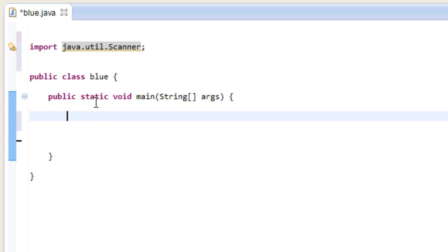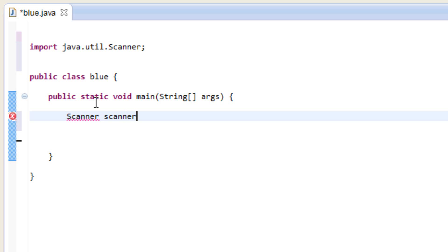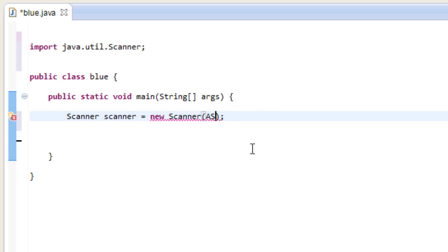Now down here, the first thing we're going to need to do is call the Scanner class. To do that, we type 'Scanner scanner = new Scanner(System.in);' — capital S on Scanner, then lowercase scanner as the variable name, equals new Scanner, open and close parentheses with System.in in between, and end it with a semicolon. This is how we call the Scanner class.